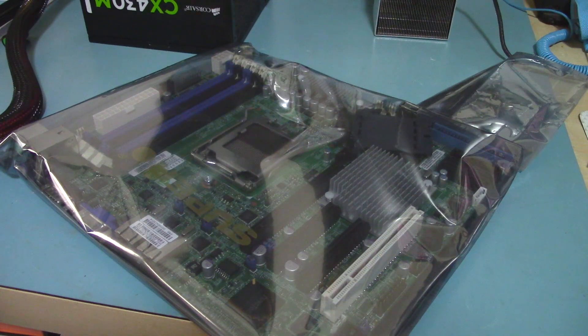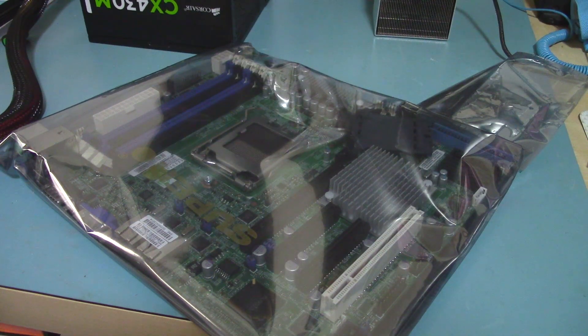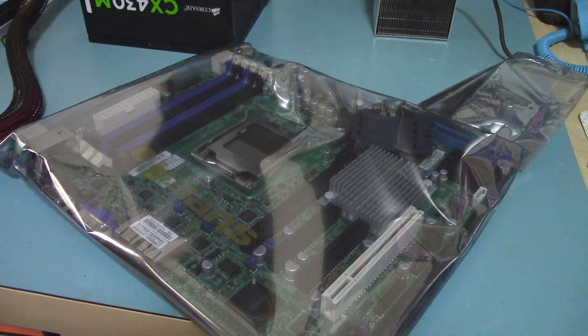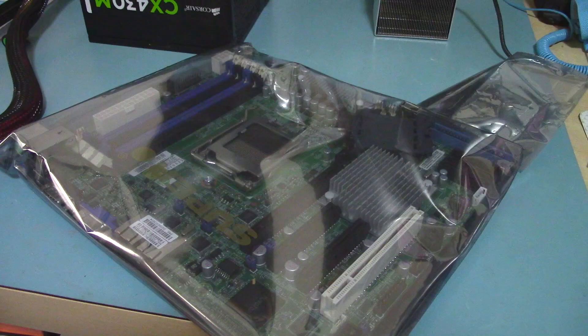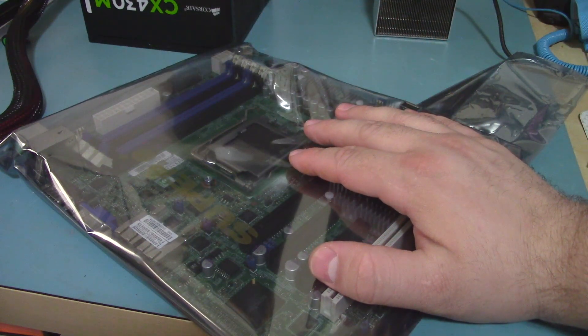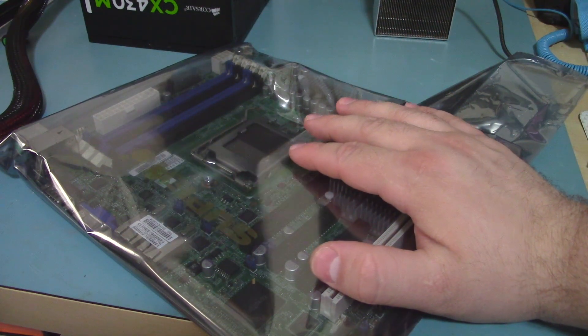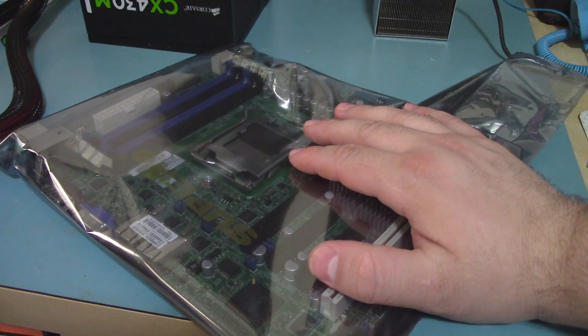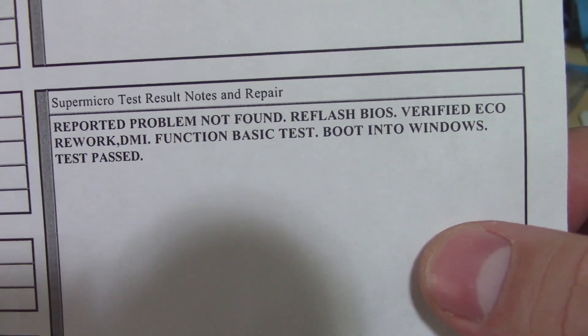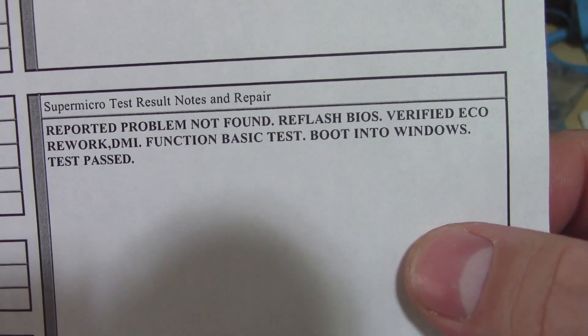Continuing the build of the super useless Supermicro-based Opteron system. I have received the board back from Supermicro. They took a look at it and reported problem not found.